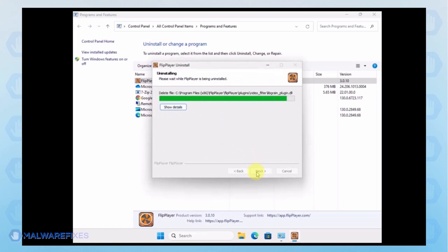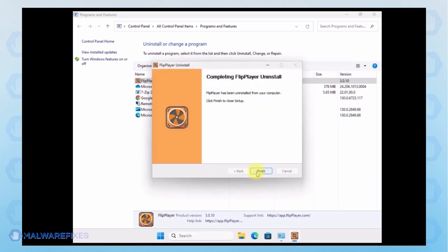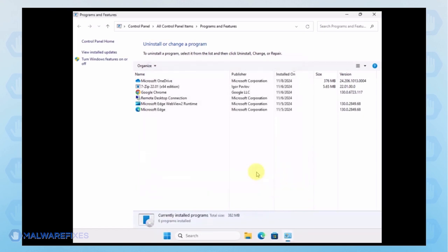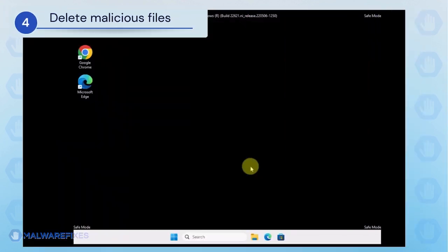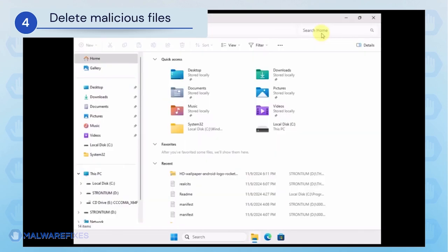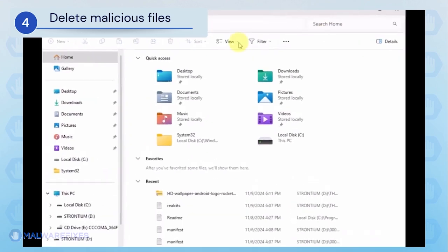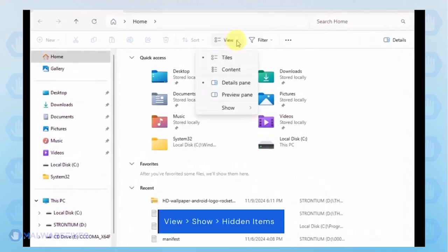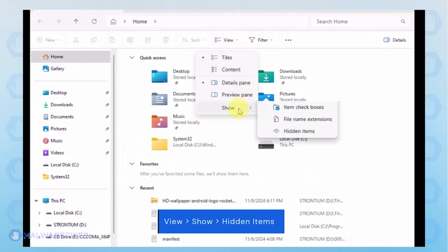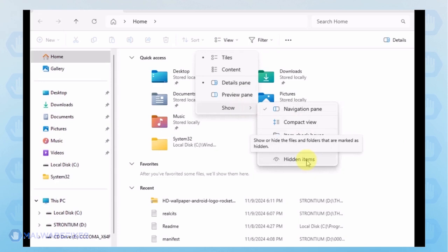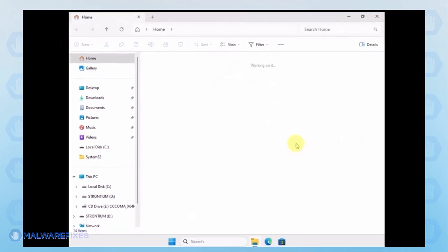After the uninstall procedure, please close the Programs and Features window and proceed to the next step. Next, we will need to delete malicious files that Windows Security cannot delete. Open the File Explorer. On the top menu, click the View tab. Select Show from the list and activate Hidden Items.